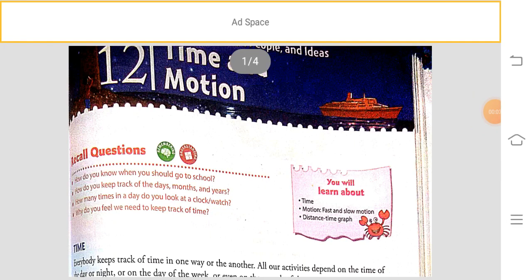Good morning students. In the previous class we completed chapter number 11, Reproduction in Plants. The exercises were left, and if you have any doubts you can ask in the doubt classes which I will conduct on Monday. The exercises for all four chapters will be given to you very soon.